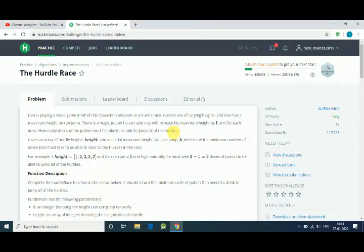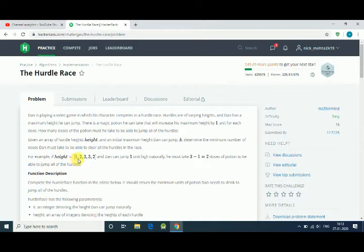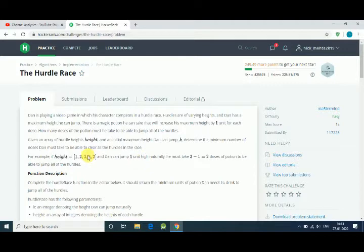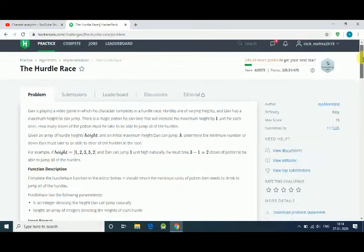We have to find out how many doses of that potion he needs in order to jump the height. Here is an example: first we get an array which is a height like 1, 2, 3, 3, and 2, and his height capacity is 1. So he can jump one unit but here the maximum number is 3, so he needs 2 potions so that he can jump the entire array. So 3 minus 1 equals 2.